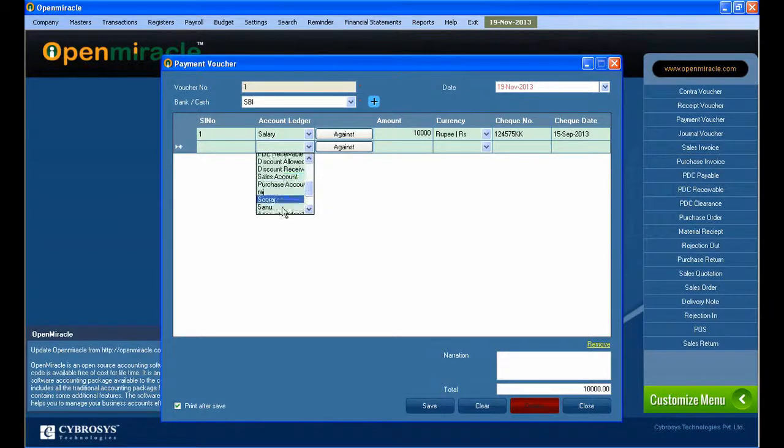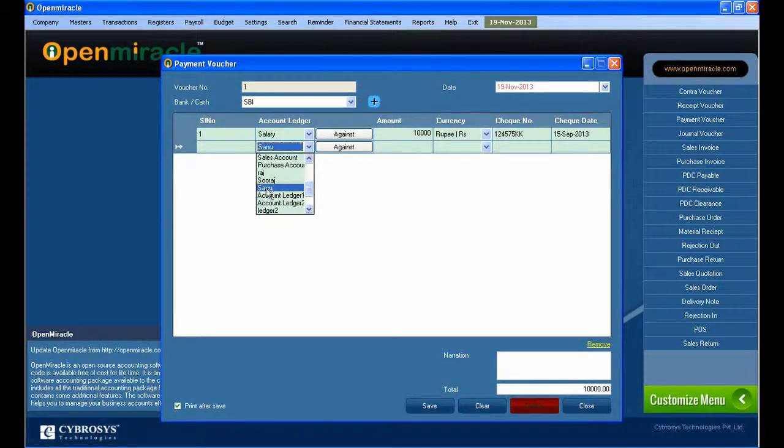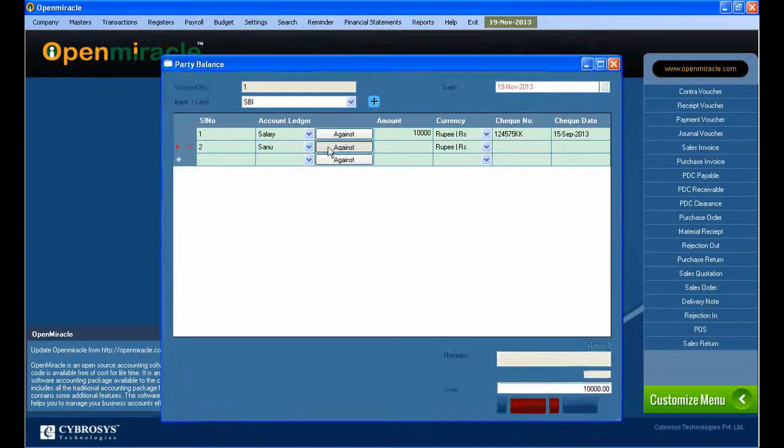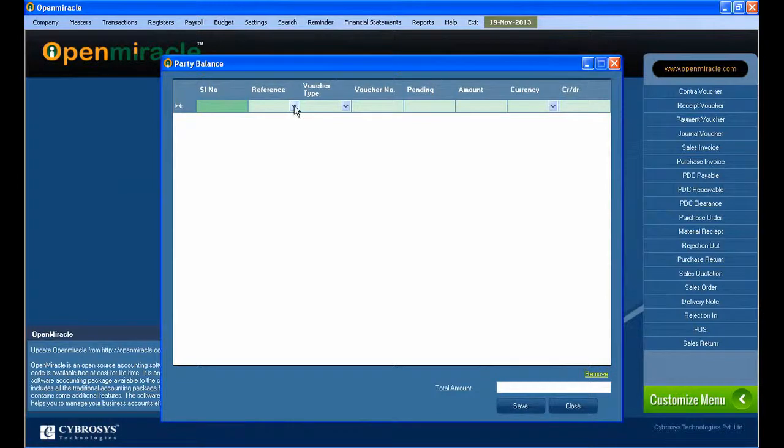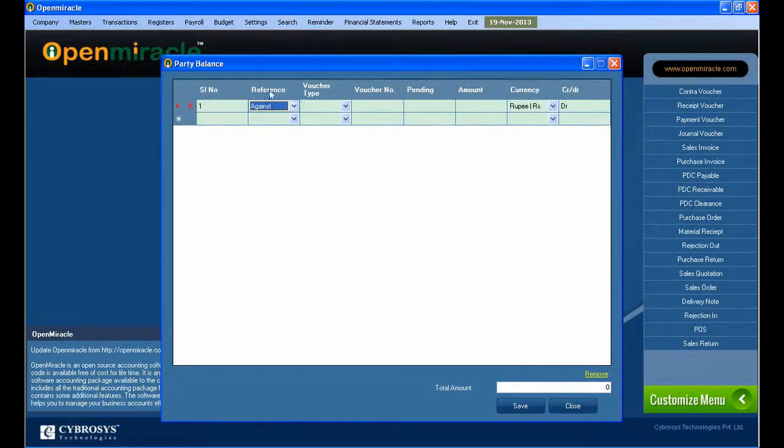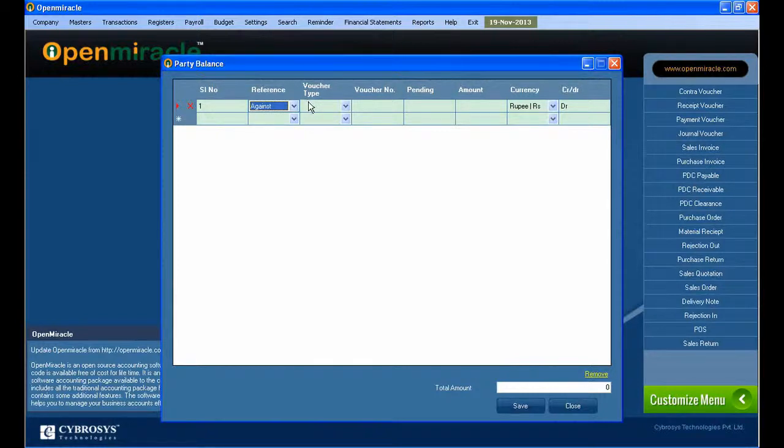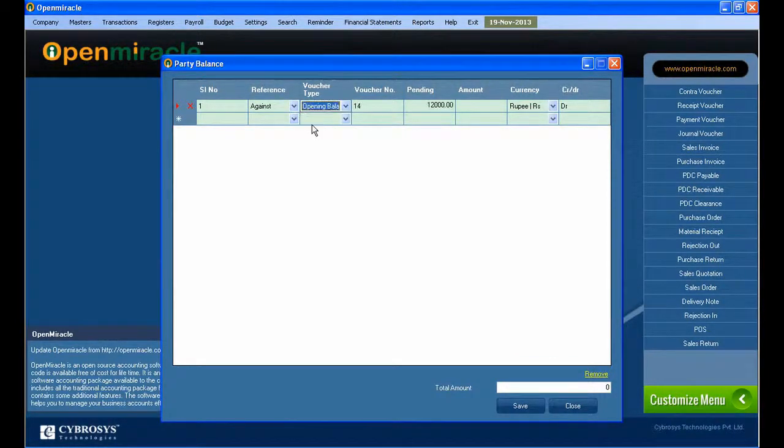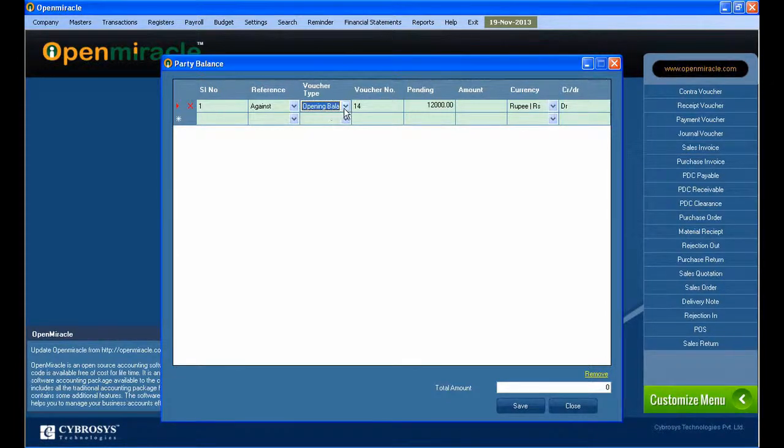The Against button is used whenever we need party details and transaction. Here I am selecting a party in the account ledger. The against button is enabled only when bill by bill option is enabled for the corresponding party.